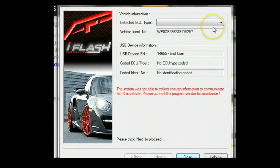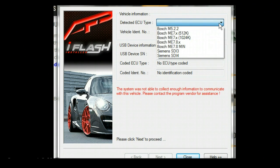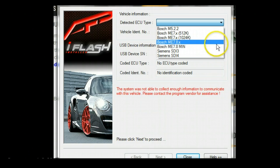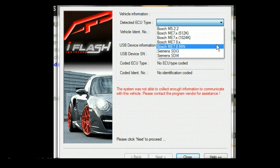So now that it's connected to the vehicle, it'll ask you for the ECU type. This particular one is going to be a Bosch ME 7.8 MIN. If you don't know your ECU type, don't just select any of them. Once you select an ECU type, it'll lock to the cable. So you can always look on the actual product page where it'll show the ECU type, or you can contact us for help. So this car we're going to select the Bosch ME 7.8 MIN.